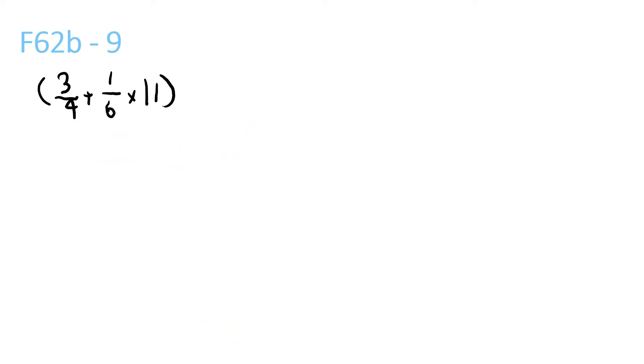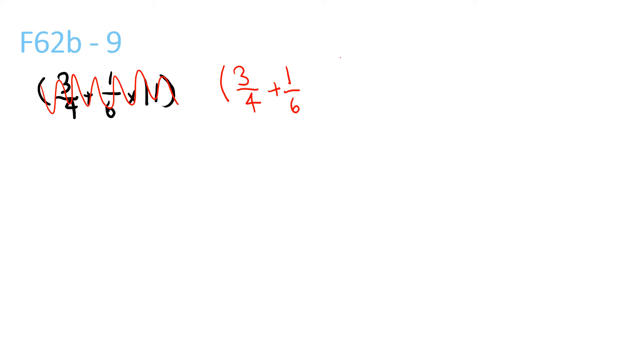Next question. Oh, sorry, I wrote this one wrong, I'll just rewrite it. It's actually this. That was my accident, sorry.